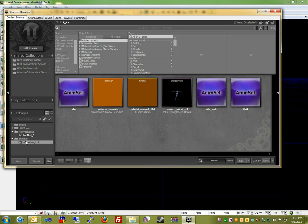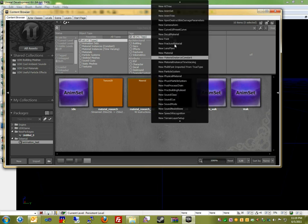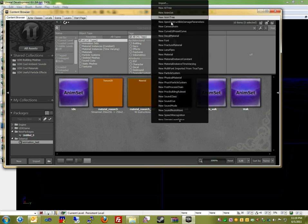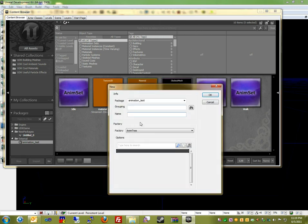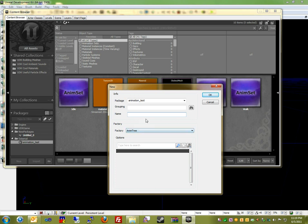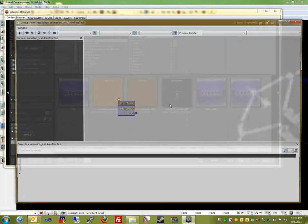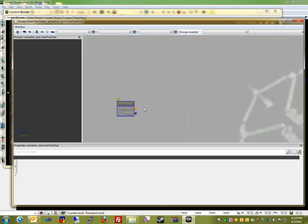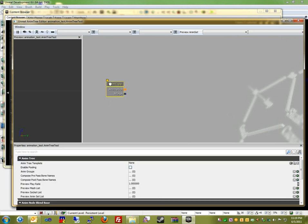So now we're going to create the AnimTree itself. You're going to want to right-click on the content browser and then go New AnimTree. You can name the AnimTree whatever you like, but just make sure that the package is the actual filename that you imported, and the factory is AnimTree. So I'm going to name this AnimTreeTest and then click OK. So now we have the AnimTree root node here, and this basically just contains a bunch of information about the AnimTree itself.